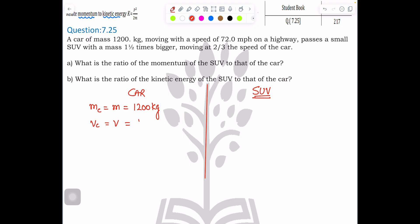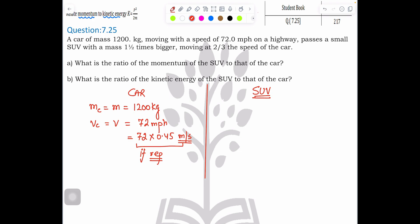The mass of the car is 1200 kg, and its velocity is 72 miles per hour. If required, convert using 72 multiplied by 0.45 to get meters per second. The mass of the SUV is 1.5 times, or 3/2 times, the mass of the car. The velocity of the SUV is 2/3 of the velocity of the car.